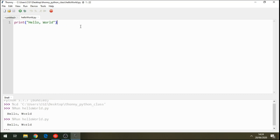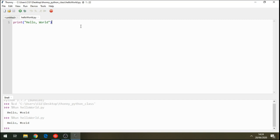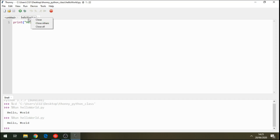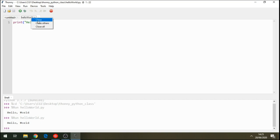Just drag your mouse to zoom. So we've managed to print our first program, and this program is called Hello World. When you hover your mouse on the file name, you can close all files, close others, or just close the current file. Let's close this file.